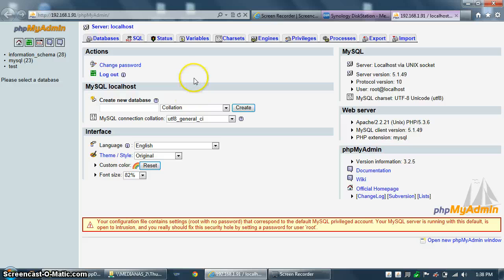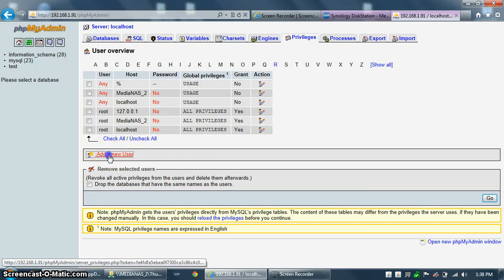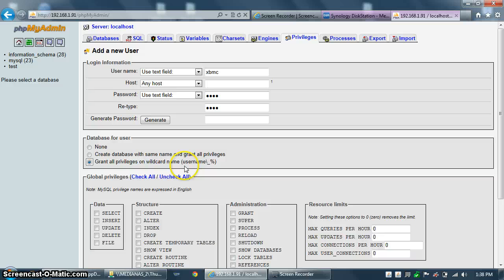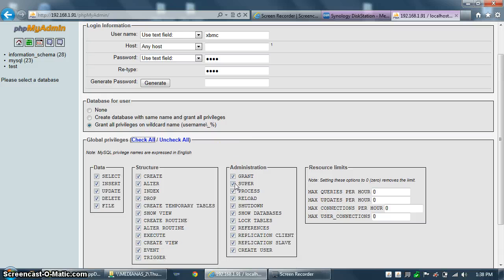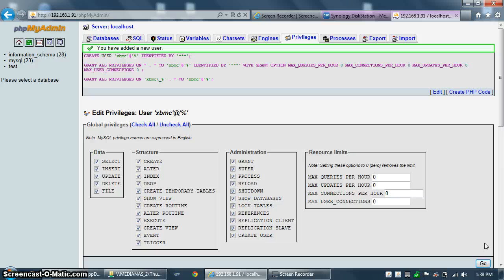All we have to do in phpMyAdmin is set up a user. XBMC is going to take care of the rest — it's going to create the databases for us and do everything else we need. So at the very top, select privileges and select the Add New User option. I'm just going to make it real easy and fill out everything with XBMC. So user ID is XBMC, password XBMC, and retype XBMC. Then grant all privileges on wildcard name and check all in the global privileges. Click on Go down at the bottom. You now have a user with the privileges to create new databases named XBMC.